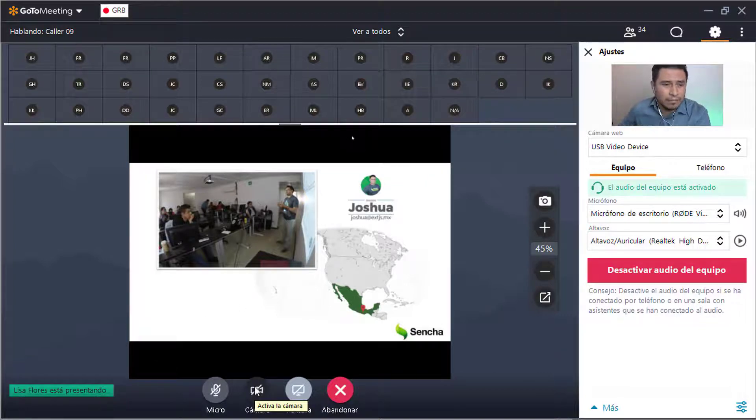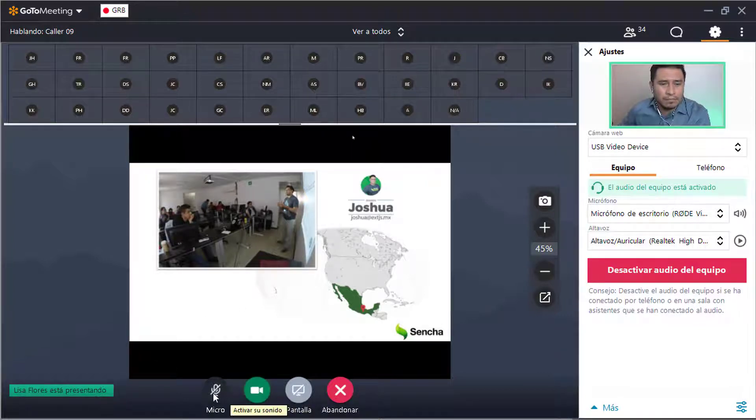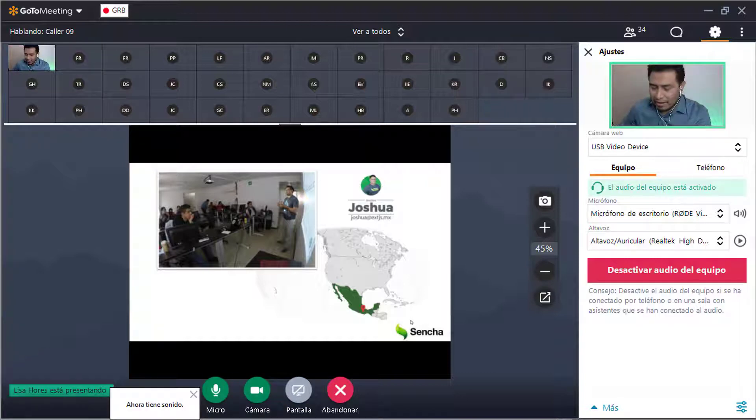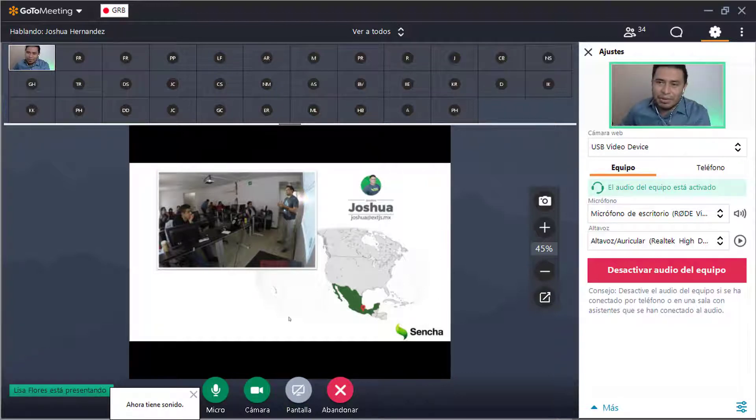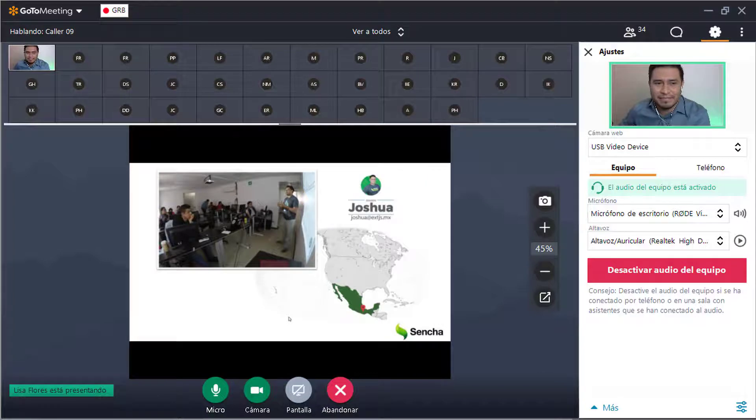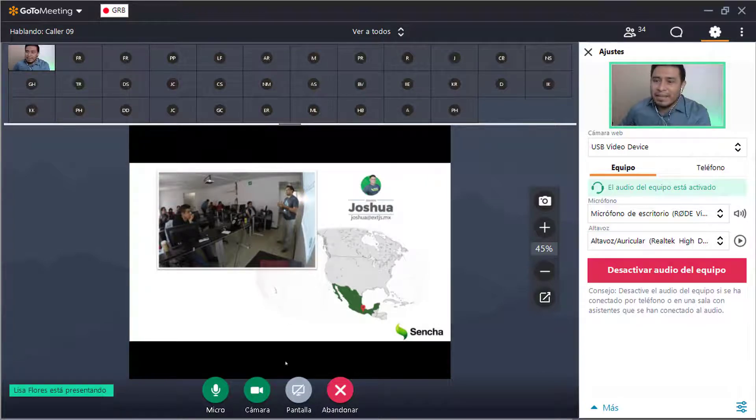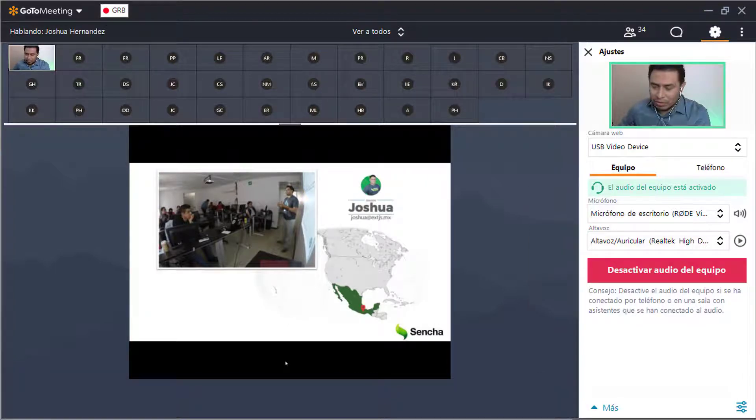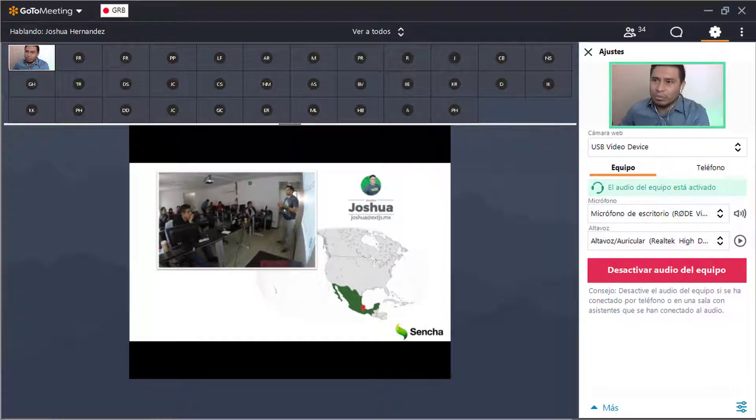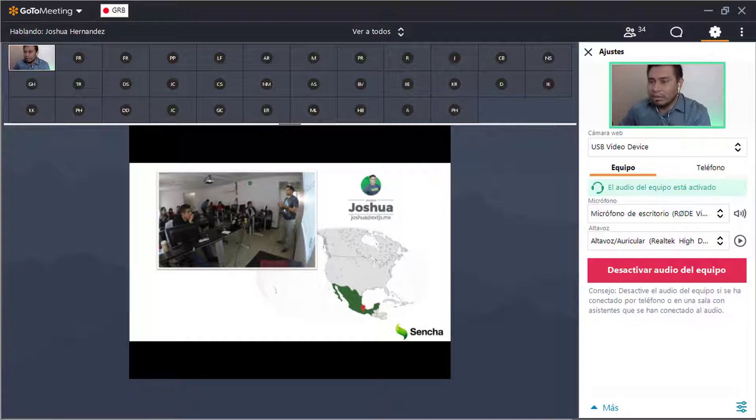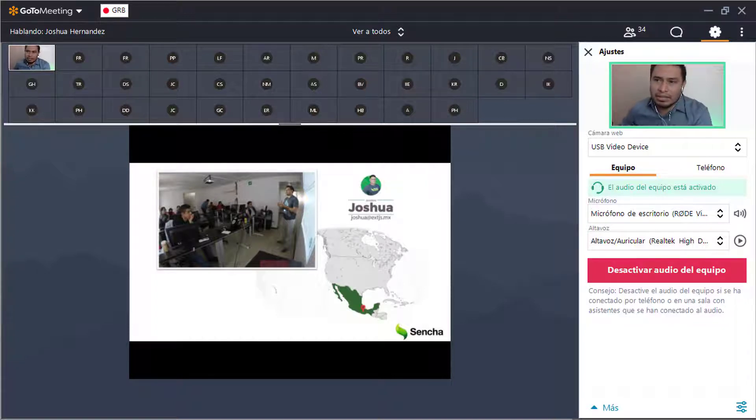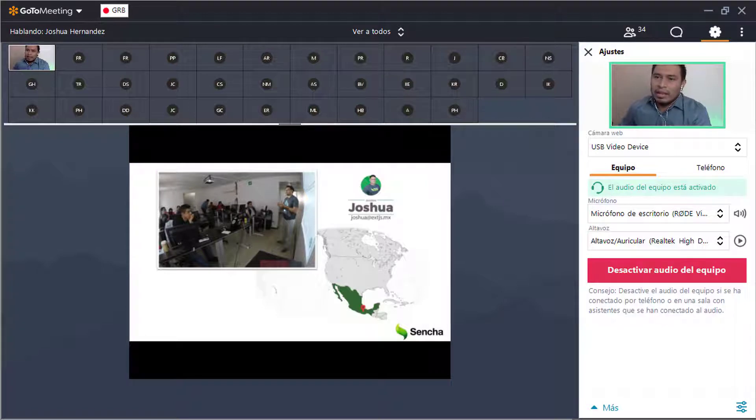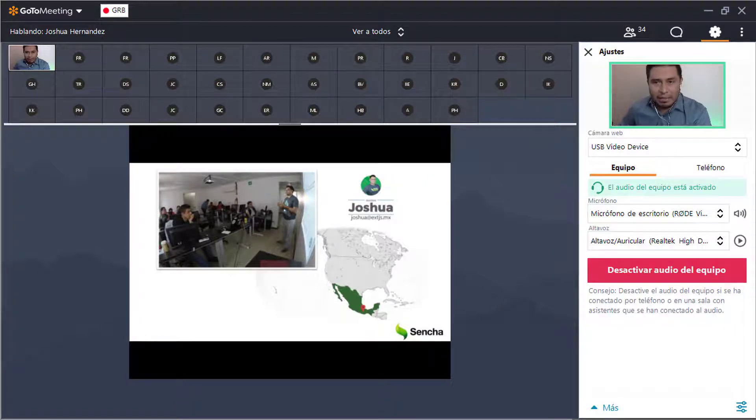Are you able to unmute yourself, Joshua, or do I need to unmute you? Hi, Lisa. Hi, hi, everyone. Yeah, I can hear you. Oh, okay.